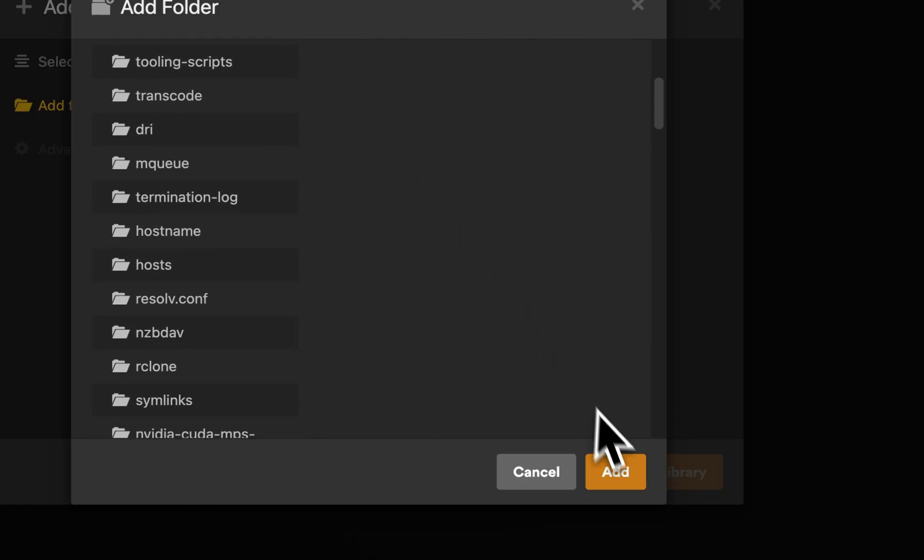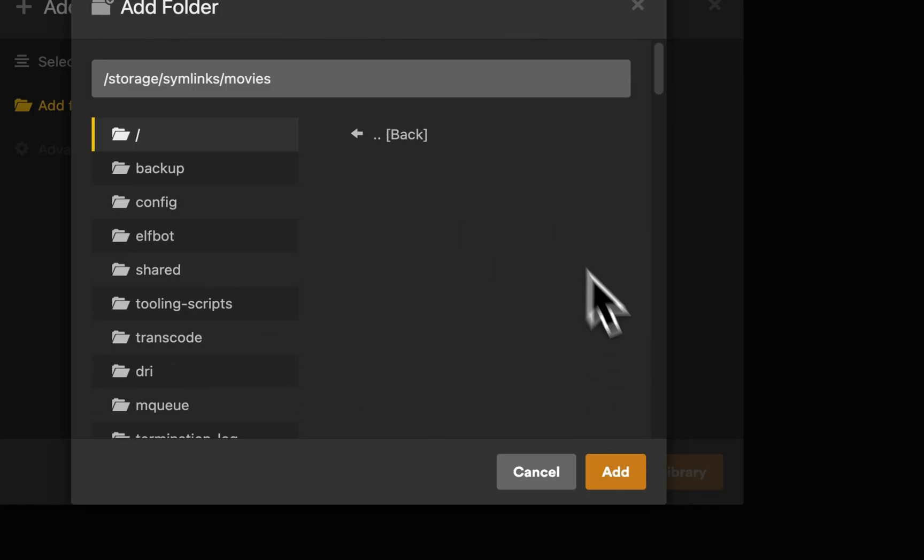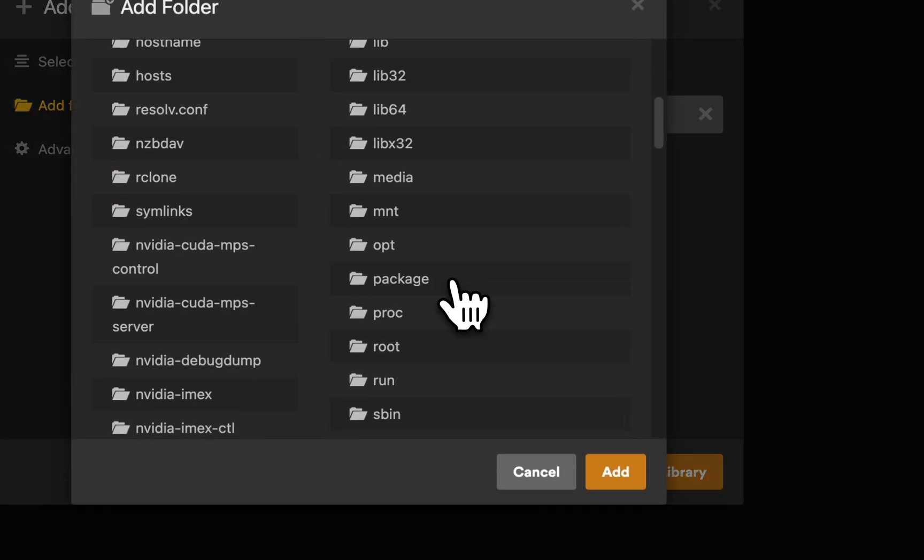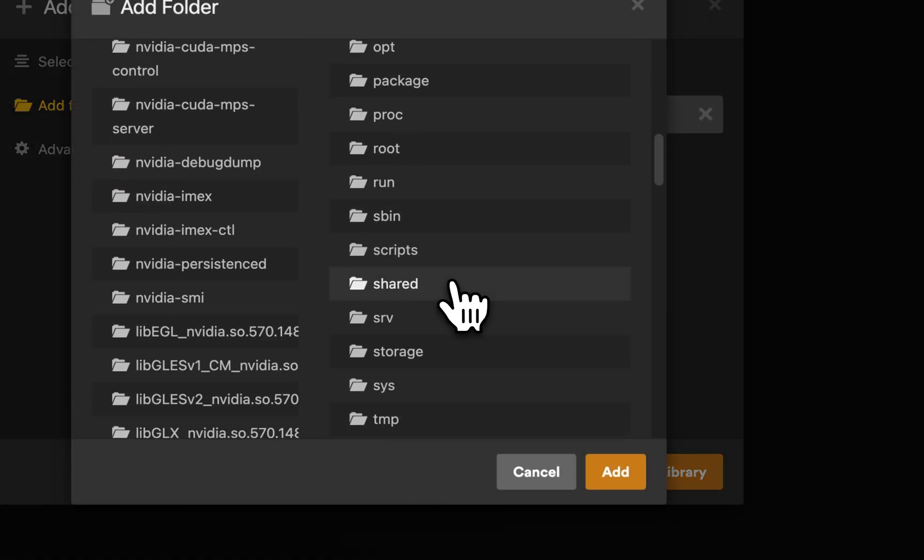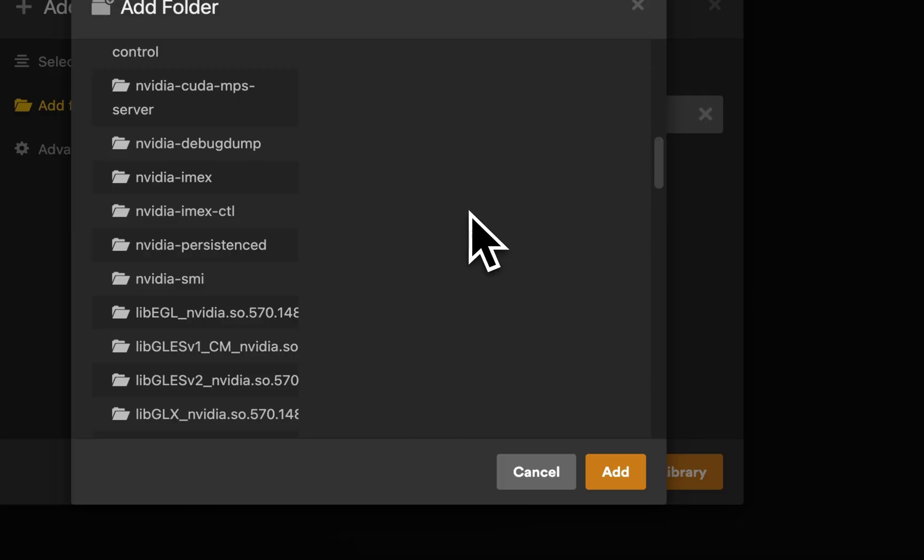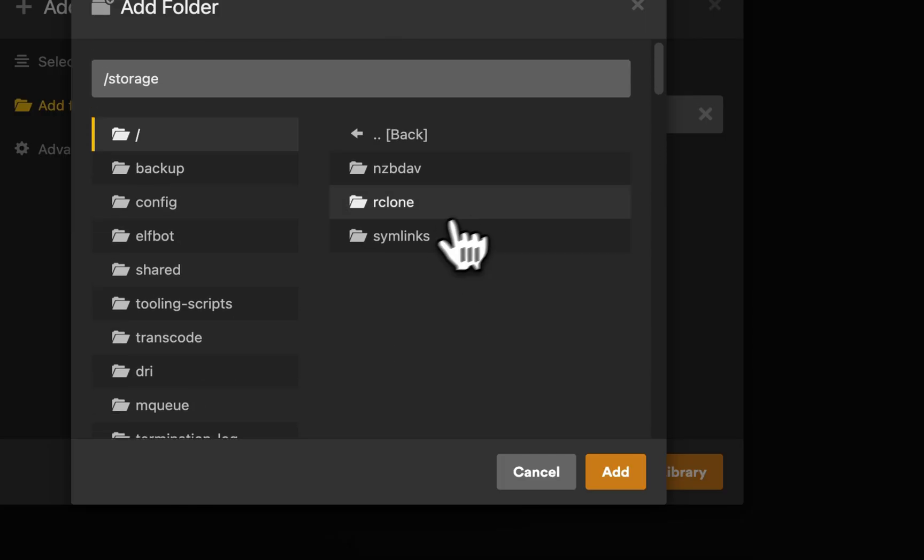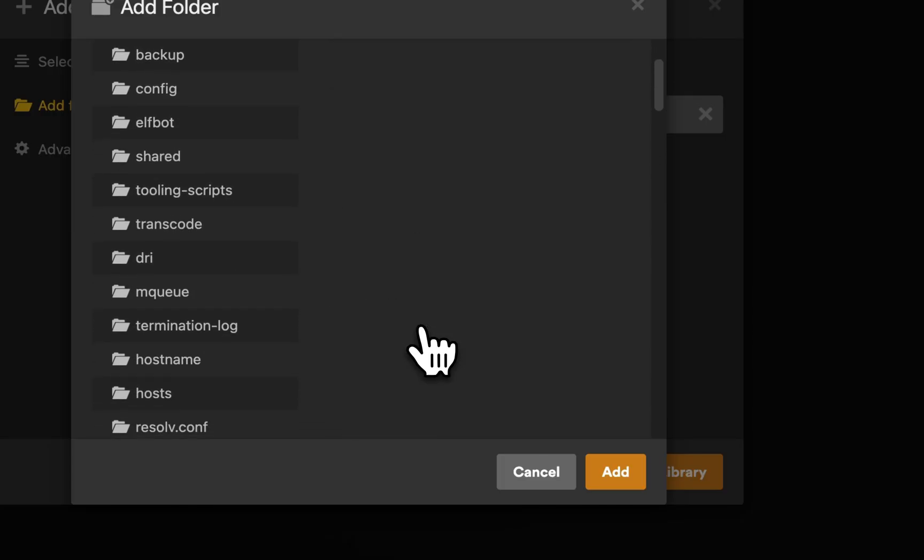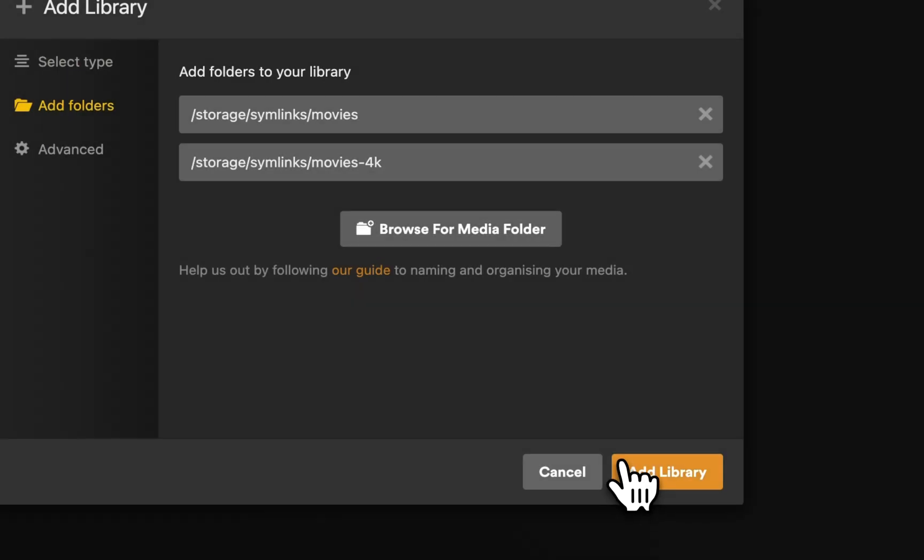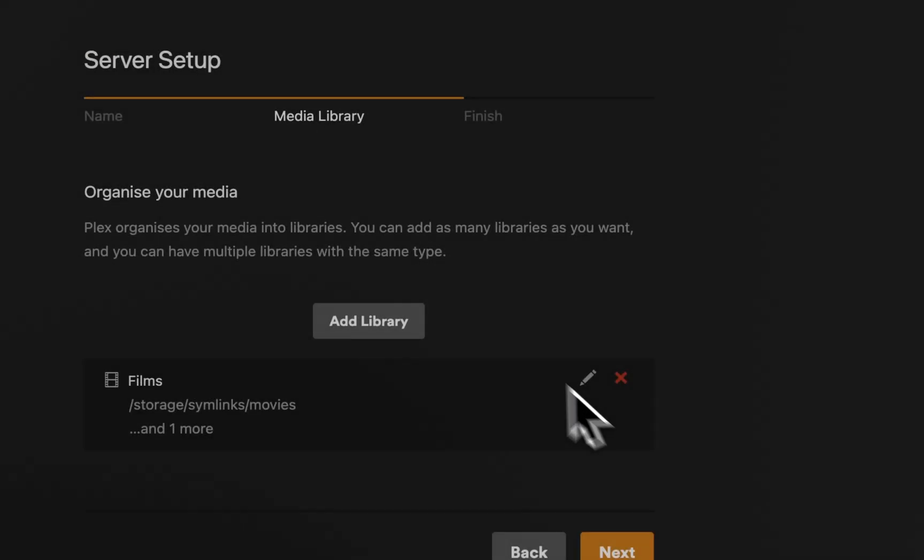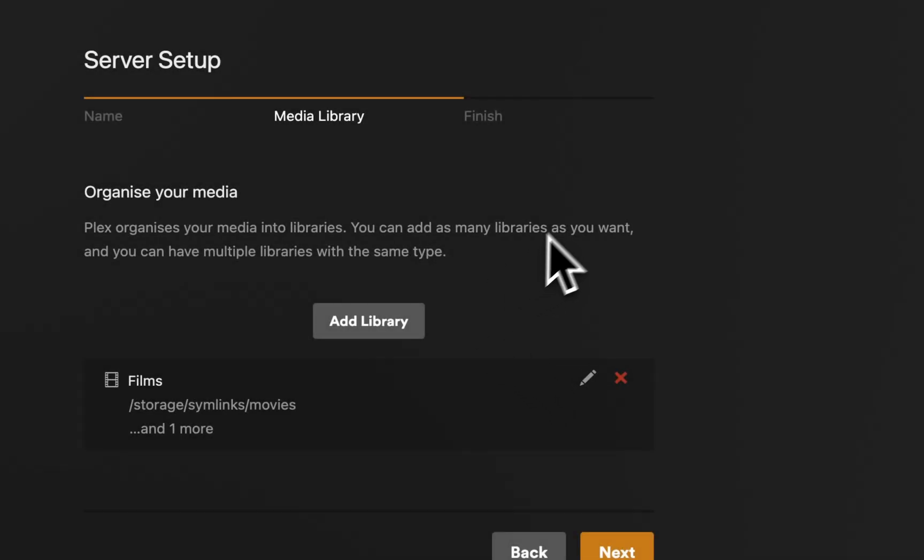Movies. Should be empty. Yes. And do it again for Movies 4K. Storage. Simlinks. Movies 4K. In this case, we've got two folders so that we can keep a resolution at HD and a resolution at 4K for the same content, giving Plex clients the chance to choose which one to stream.